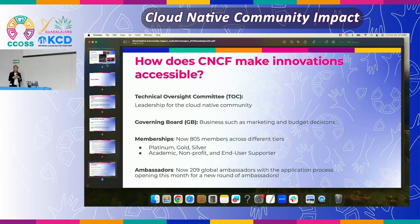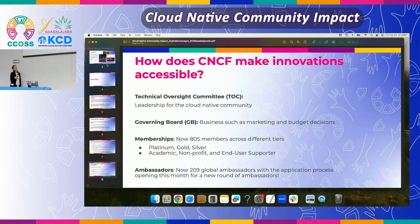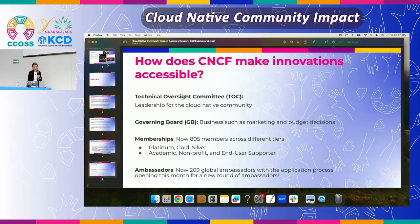We have our memberships with over 809 members to date at platinum, gold, and silver, which makes the majority of our memberships. We also have academic, nonprofit, and user supporter tiers. And then our ambassadors — we love our ambassadors because they are an extension of CNCF. They make cloud native ubiquitous by being scattered all across the world. We actually have seven of them here at this event.